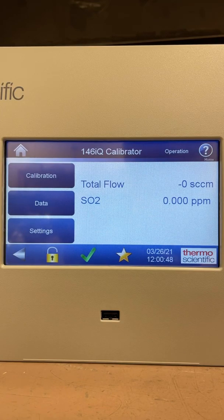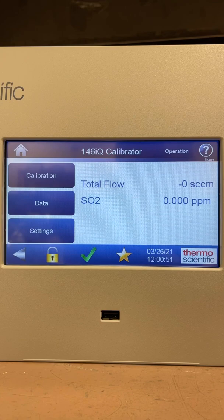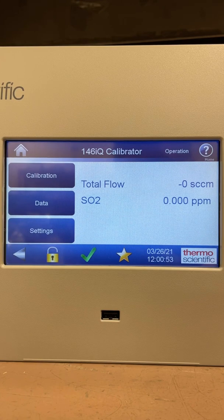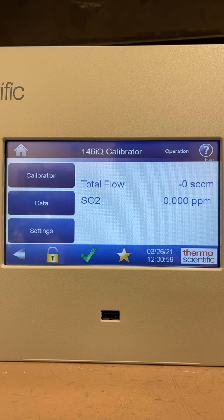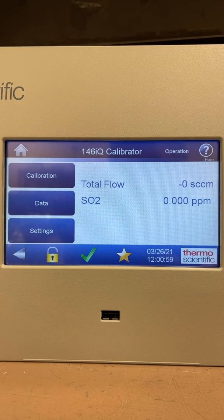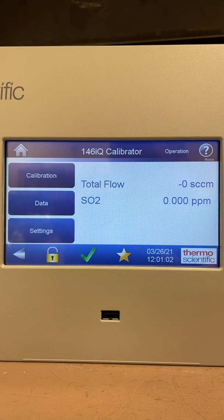Hi everyone, Jim with CDNova Instruments again. Today we're looking at the Thermo Scientific 146iQ Multigas Calibrator, and I'm going to go through a few of the menu settings on how to actually operate the calibrator.